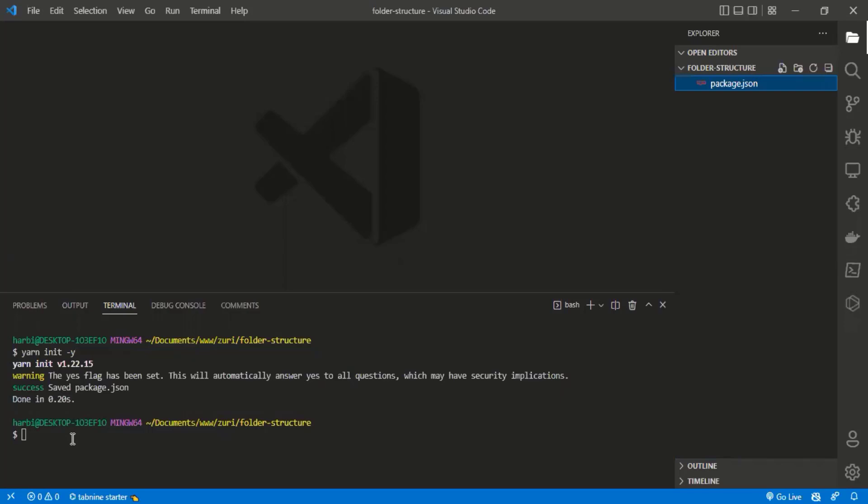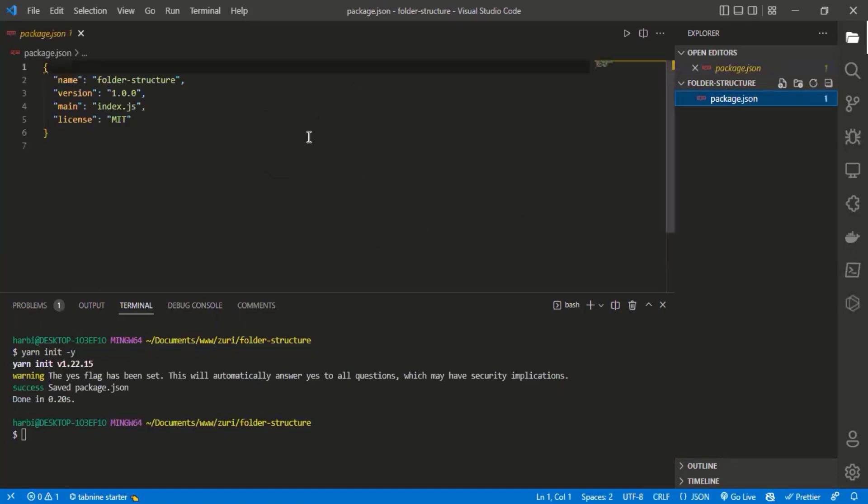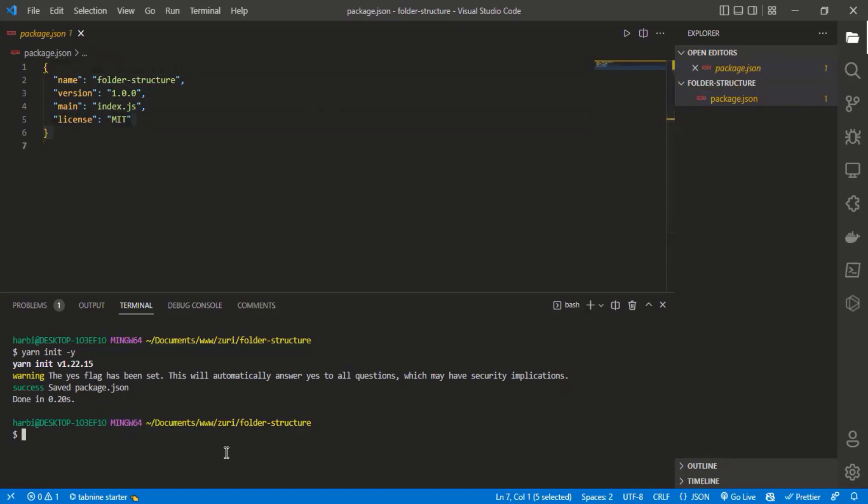I have the entry point as index.js in my package.json, so I'm going to create index.js. You can create it by clicking on file and writing index.js, but I want to show you how to do it from the terminal.